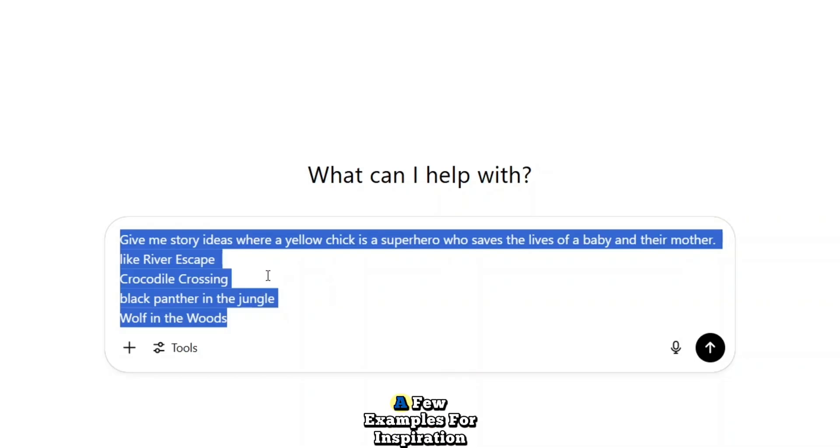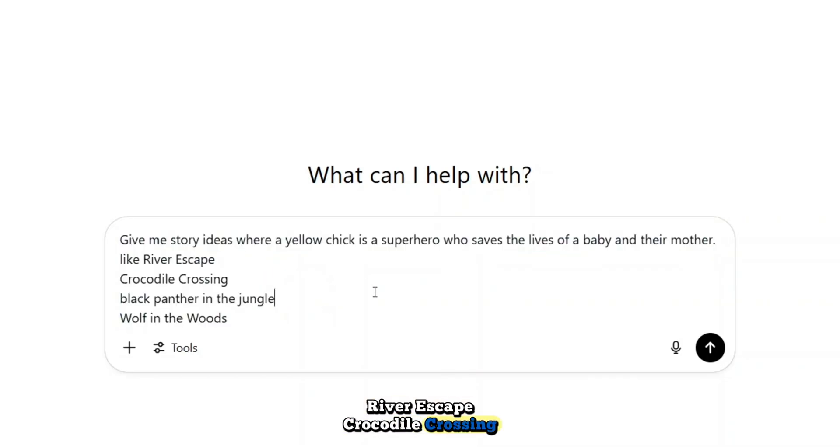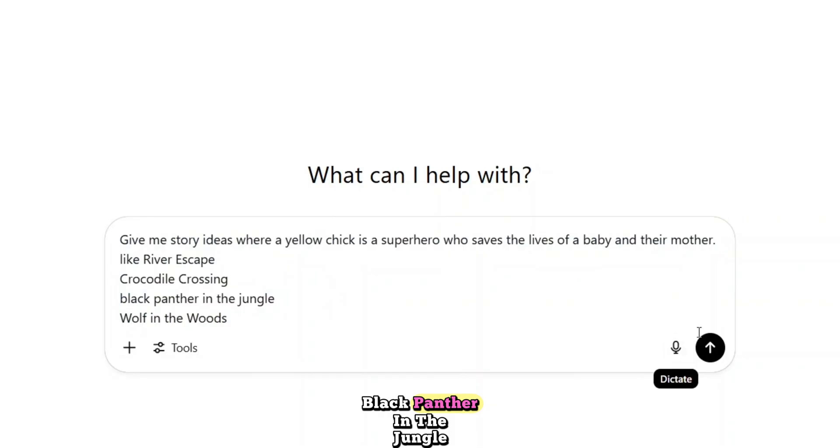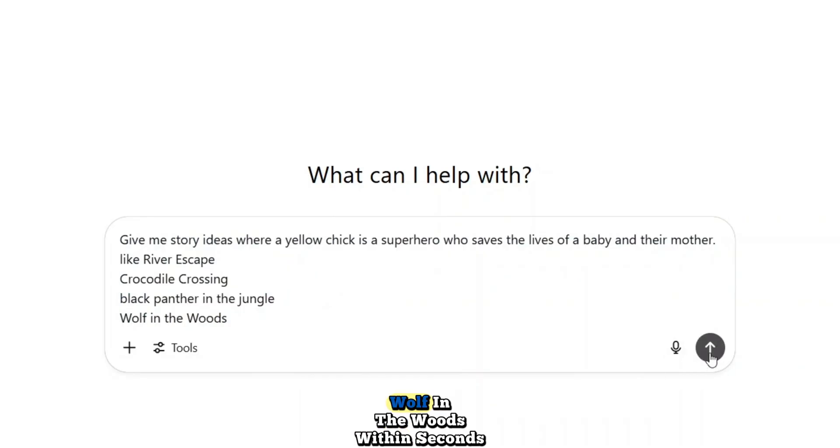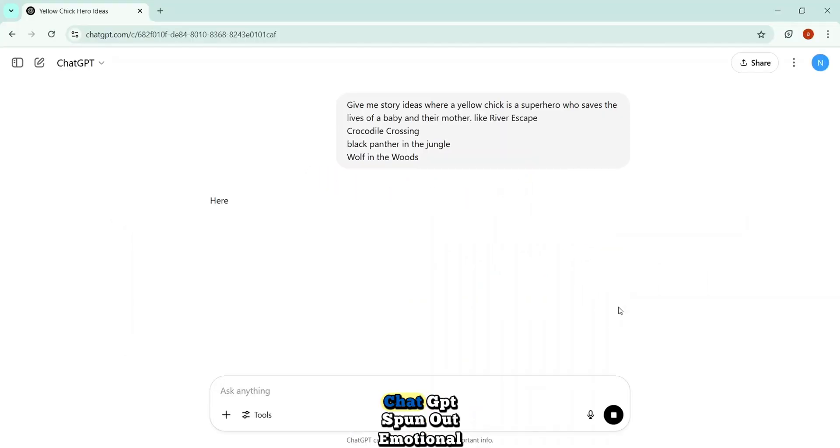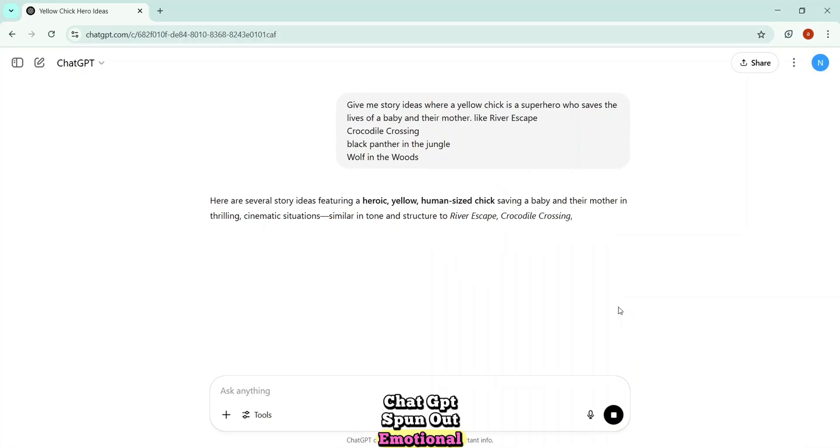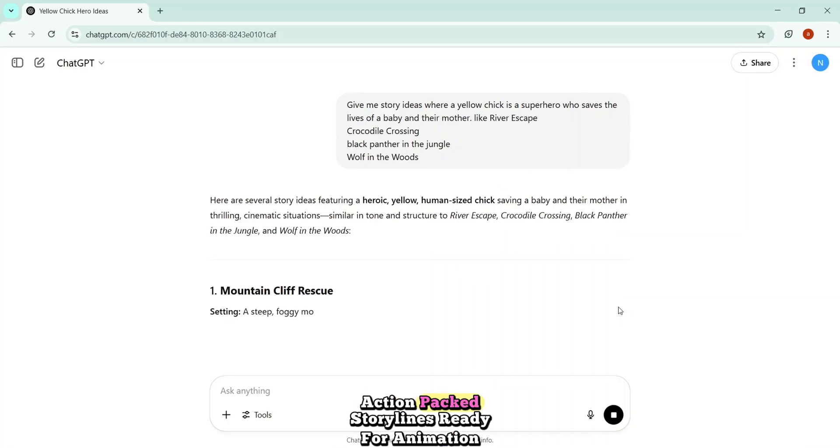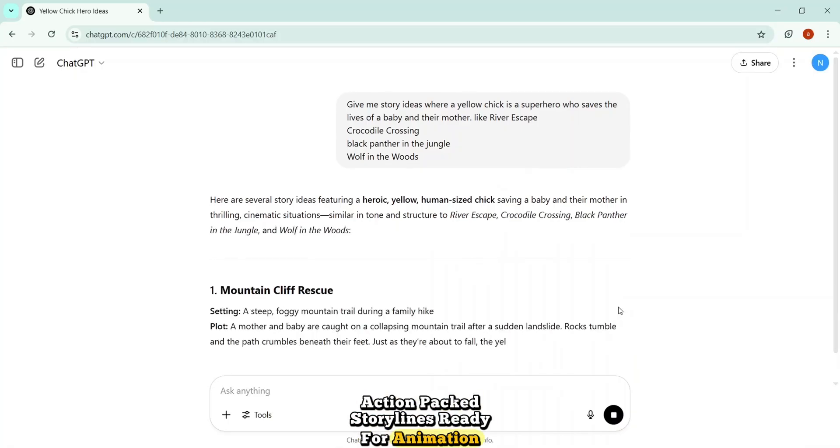Give me story ideas where a yellow chick is a superhero who saves the lives of a baby and their mother. That's it. You don't need fancy language, just imagination and the right questions. To help guide it, I added a few examples for inspiration. River escape. Crocodile crossing. Black Panther in the jungle. Wolf in the woods. Within seconds, ChatGPT spun out emotional, action-packed storylines ready for animation.